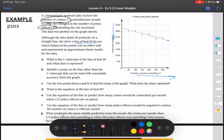What is the C-intercept of the line of best fit and what does it represent? We're looking at where our line crosses the crimes-per-month axis. It crosses at the halfway point between 3,000 and 3,500, which would be 3,250. This represents the number of crimes per month if no police officers were present — the value of C when P equals 0.